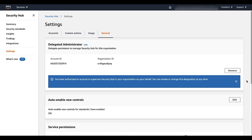If the Organization Management account already has Security Hub enabled, then the Delegated Administrator section is on the General tab of the Settings page.